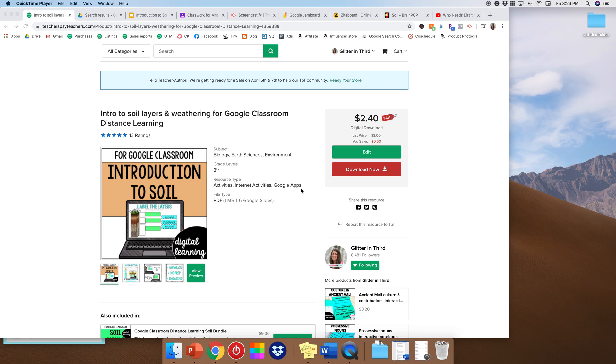Hi everyone, it's Glitter in Third and today I'm going to show how you can create a lesson to go along with any of my Google slide activities.